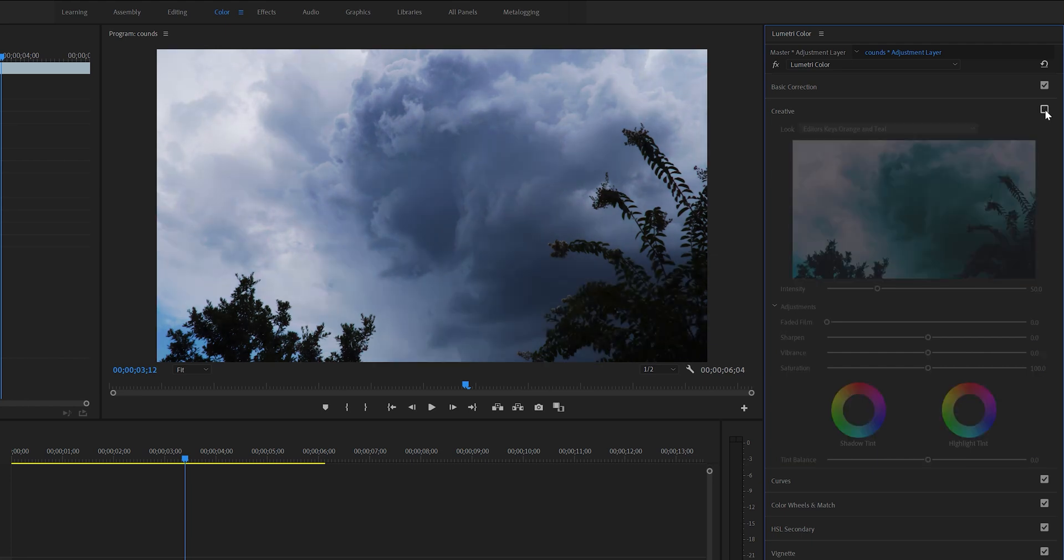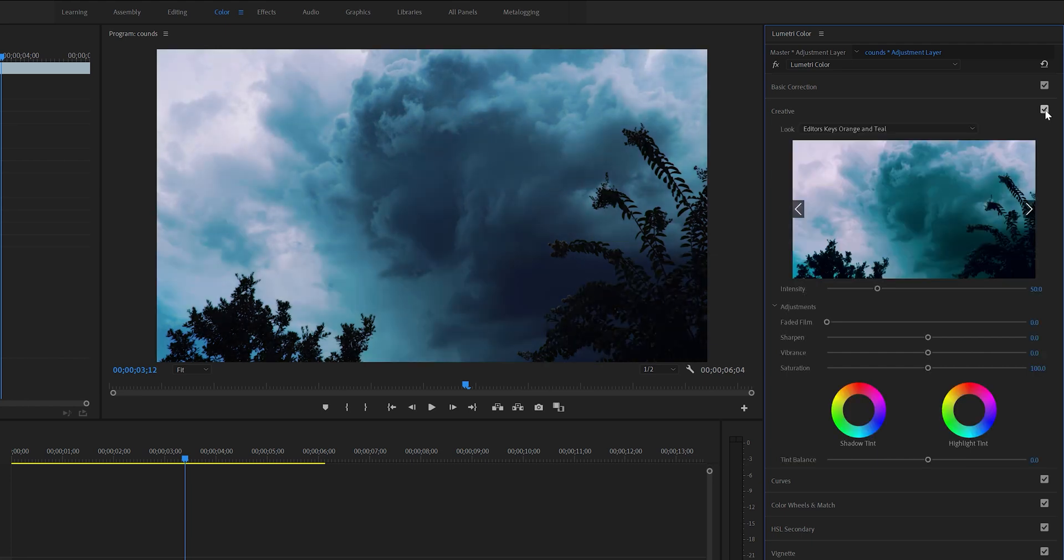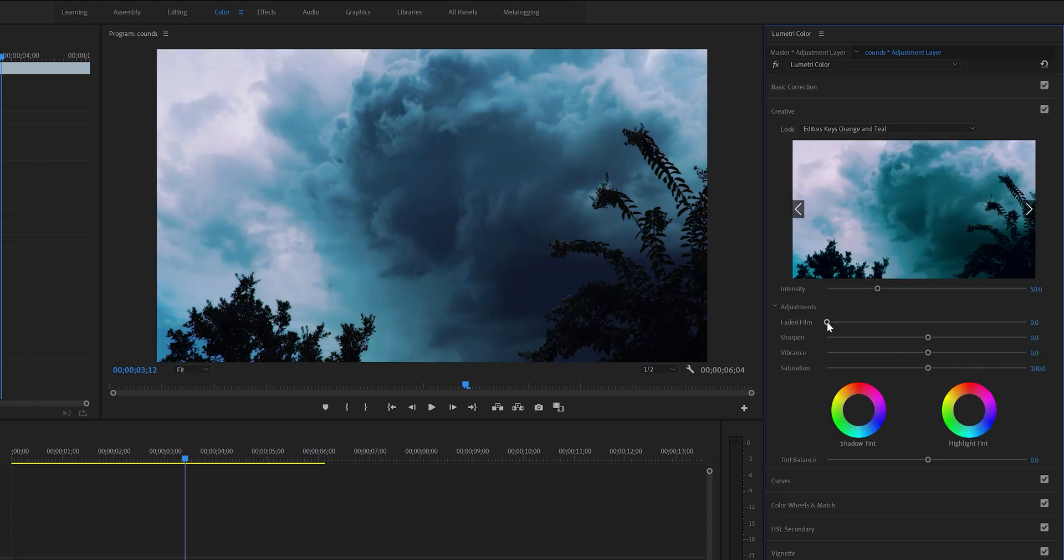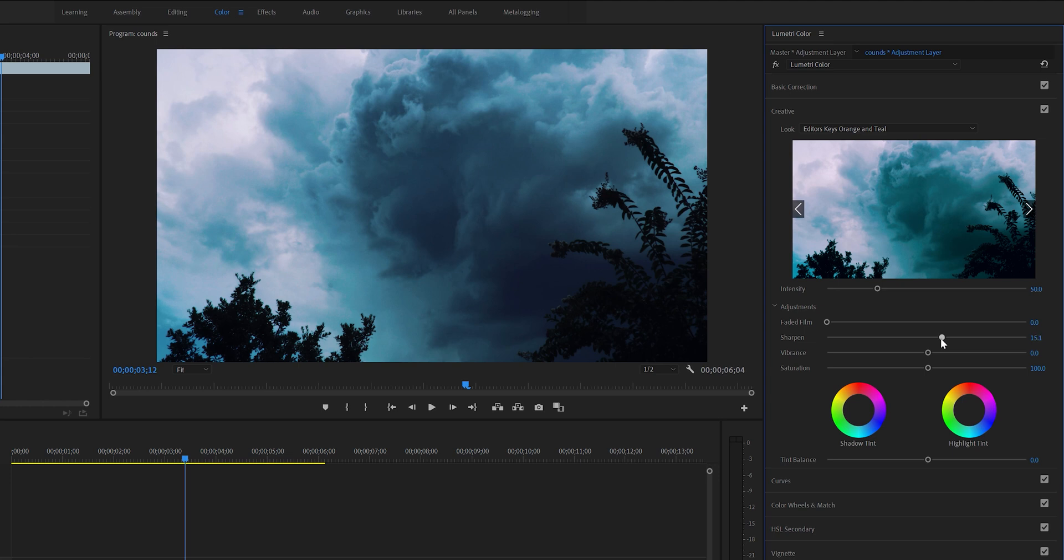If you want to see the difference before and after applying the LUT, you can just uncheck and check this creative box. For faded film, I've seen a lot of YouTubers use this on their travel videos. I personally don't like it too much. You can sharpen your image a bit, but I wouldn't do too much because your clouds will start to look crisp and you want them to look smooth, so I wouldn't go more than 20%.